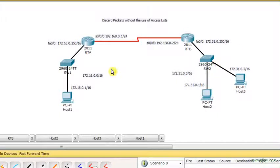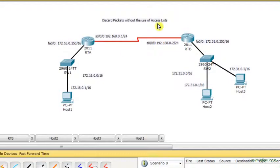Hello everyone, in this video I'm going to show how to block network traffic or discard packets without the use of access lists.